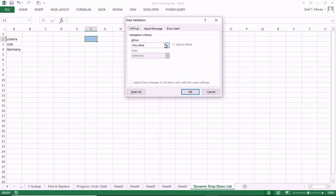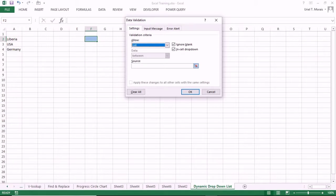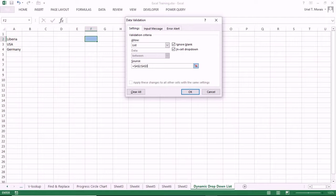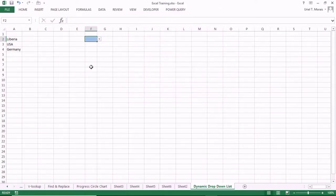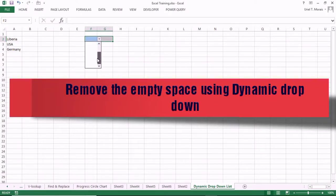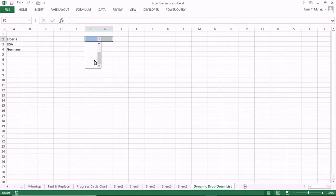In the dialog box, we see the value is set to 'Any Value'. We want to change that to 'List'. When you select List, we go to the Source. The source of the drop-down is from A2, and we want it to go as far as A500, because we expect our data to reach all the way to row 500. When you do that, you see all the empty spaces in your drop-down.